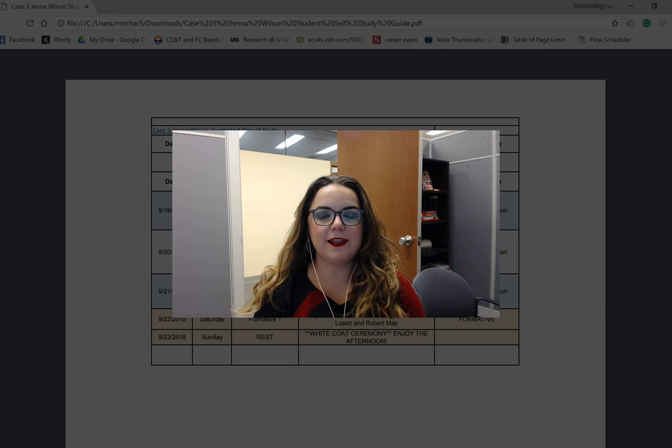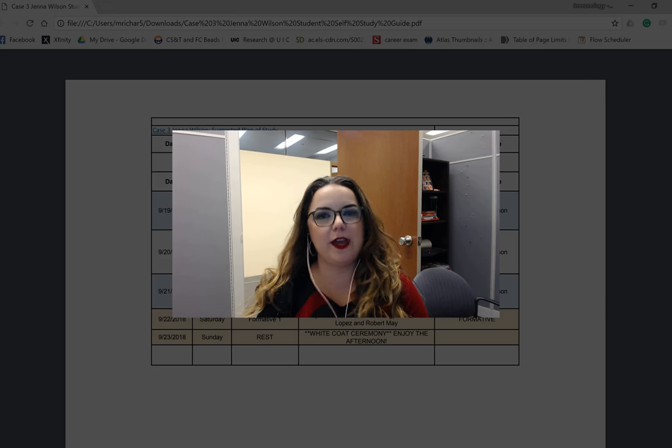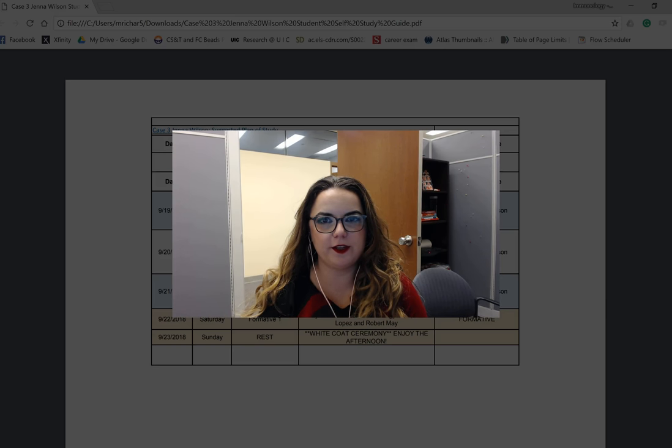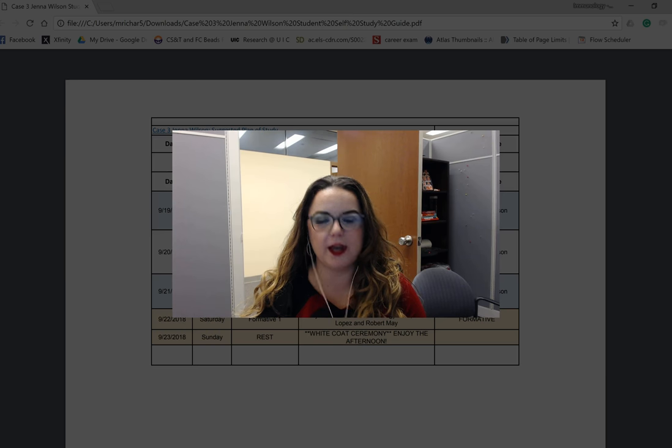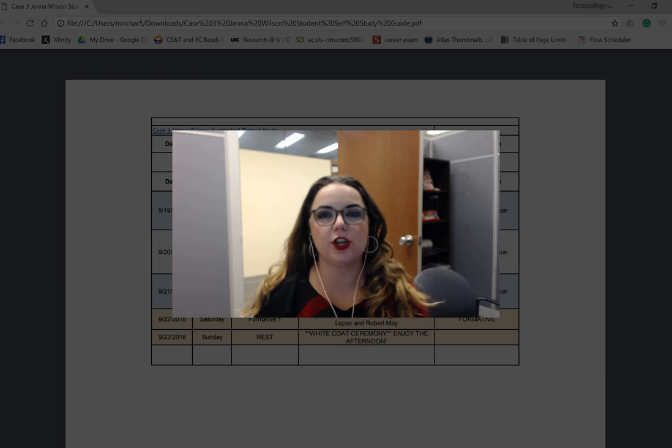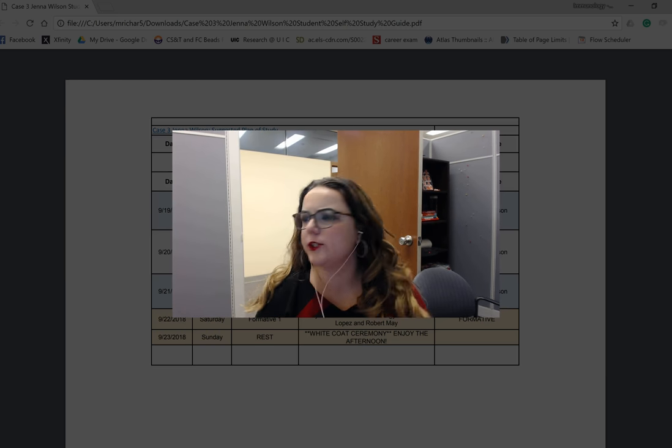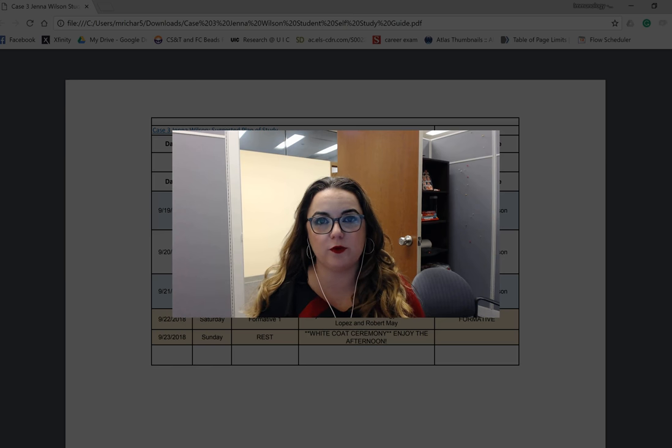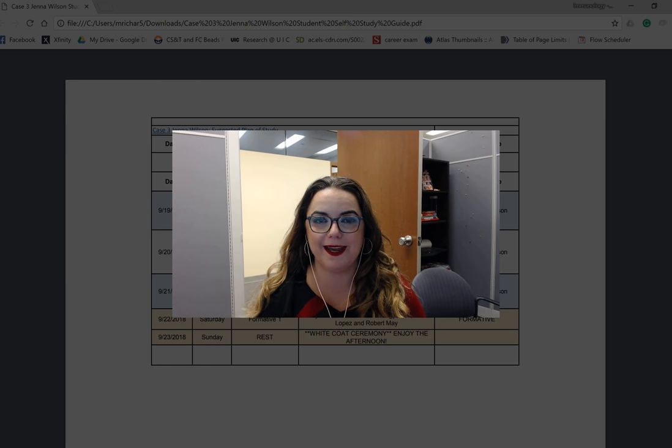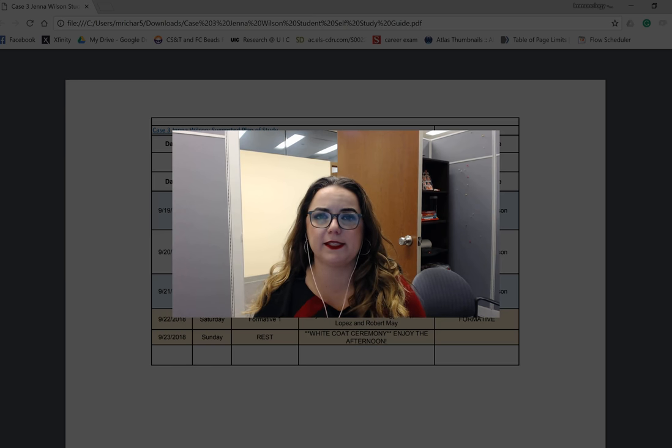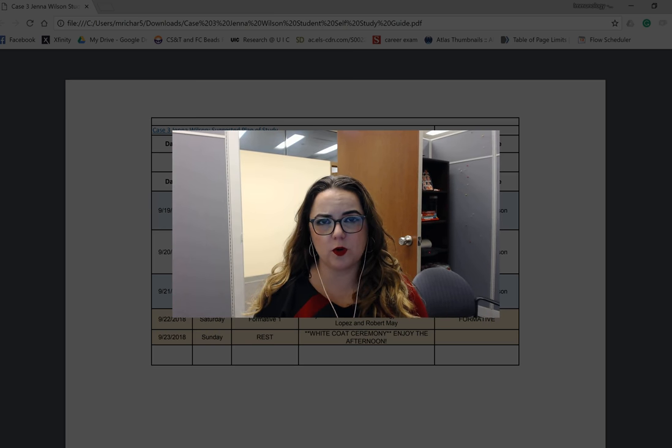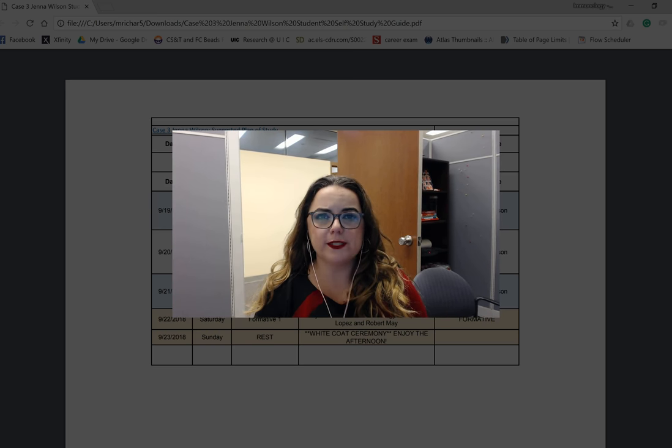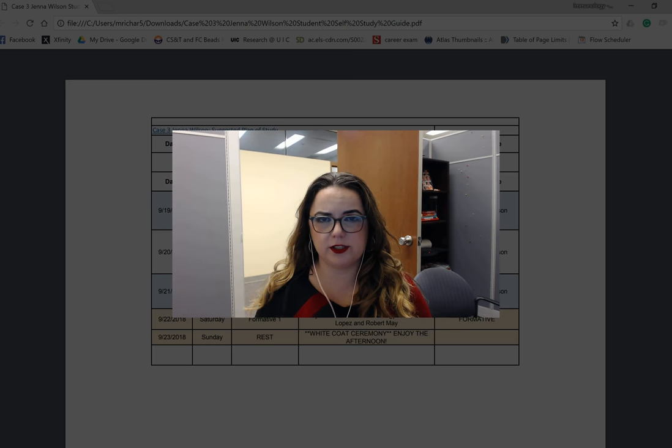Hi guys, this is your last of the how to survive videos for the host defense host response block. We're going to talk about the case Jenna Wilson which you have on September 24th, which is a Monday. This is your first Monday case.